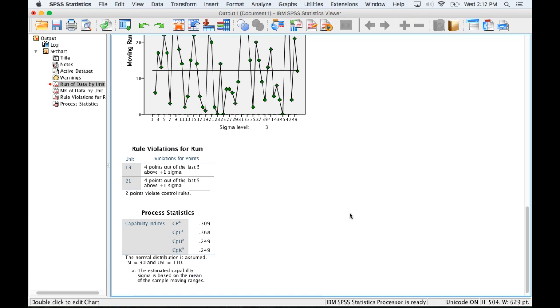Then we can look at the process statistics, the capability, and basically we're looking for a capability of at least one. The CP is the ratio of how many of our objects or production units are within the customer specified limits. We can see that only about 31% are in those limits right here.